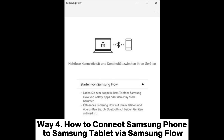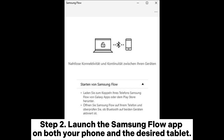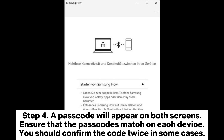Way four: How to connect a Samsung phone to a Samsung tablet via Samsung Flow. Step one: Enable Bluetooth or Wi-Fi on both devices. Step two: Launch the Samsung Flow app on both your phone and the desired tablet. Step three: On your chosen device, tap Start and select your phone from the device list. If necessary, choose your preferred connection method — Bluetooth, Wi-Fi, or LAN. Step four: A passcode will appear on both screens; ensure that the passcodes match on each device.